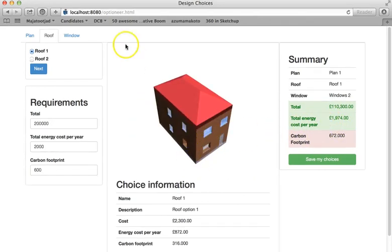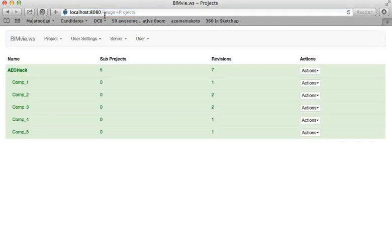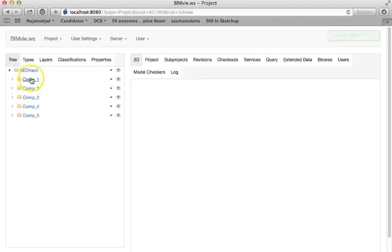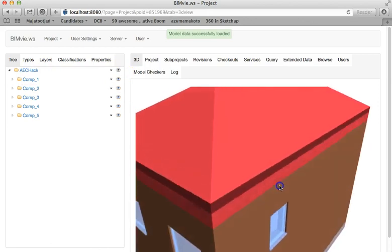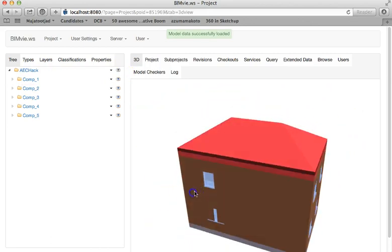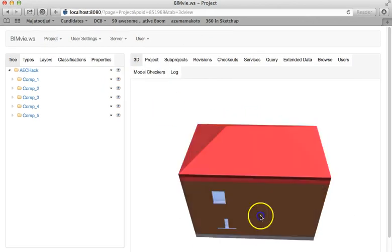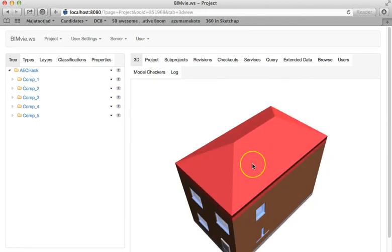Behind the scenes we have a BIM server working. Each component has been built as a sub-project. While the customer makes their choices, different components are loaded into the 3D view.